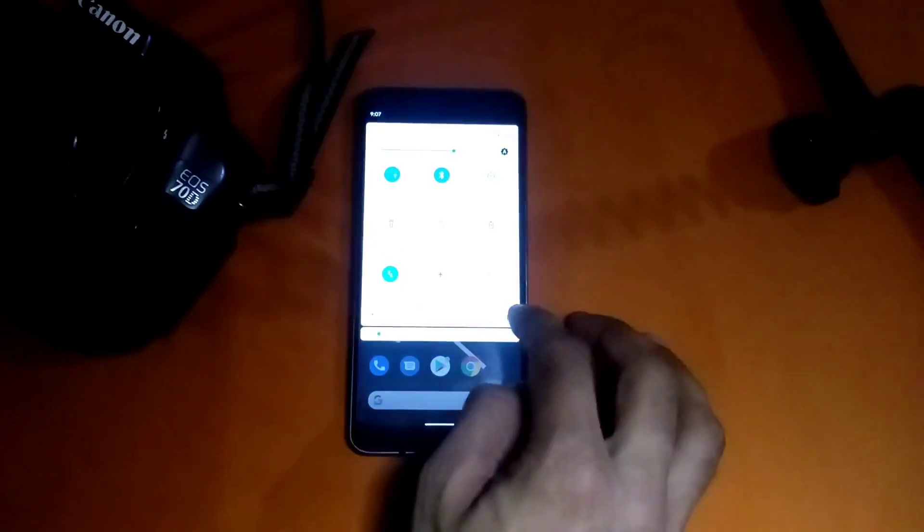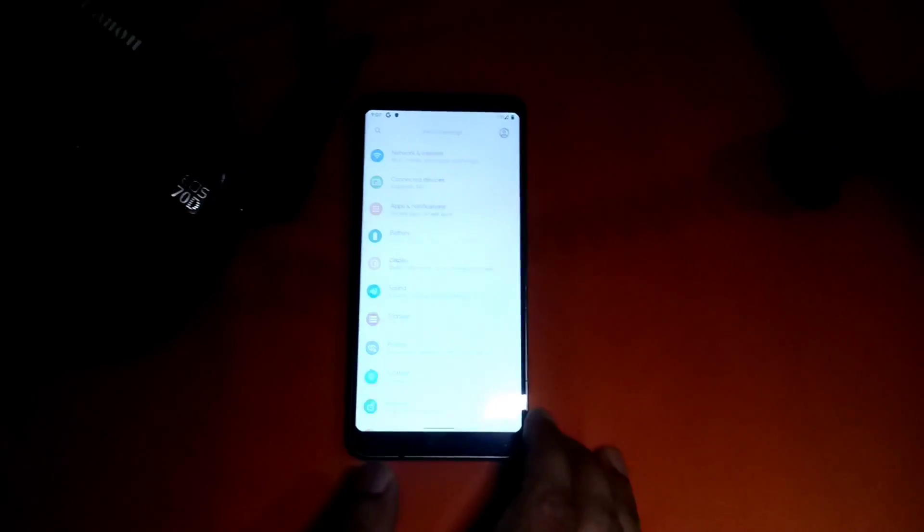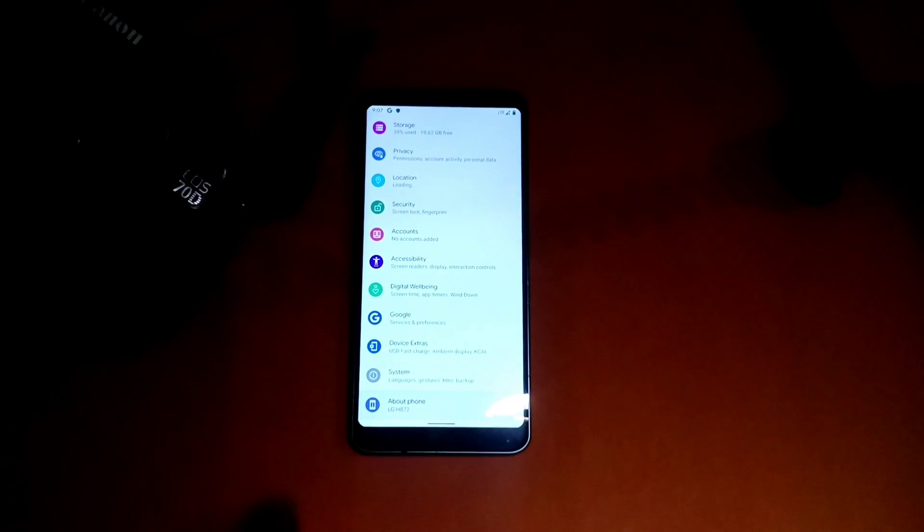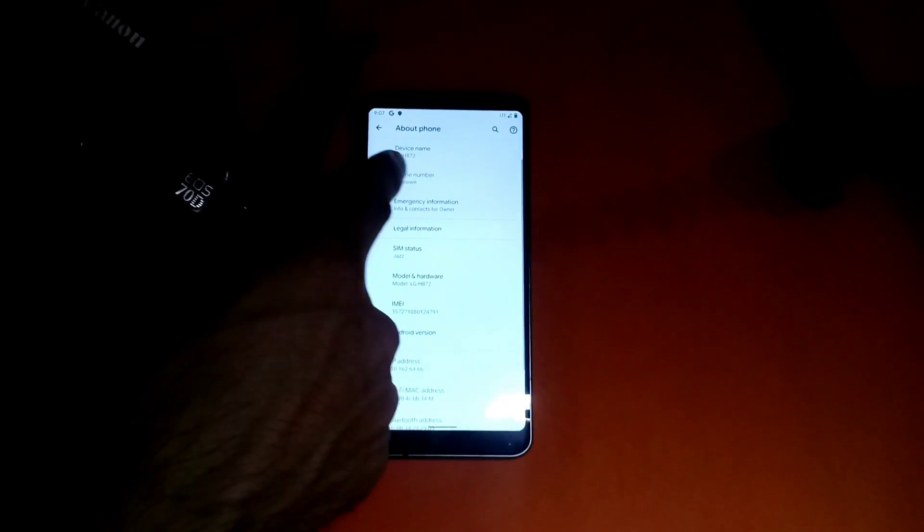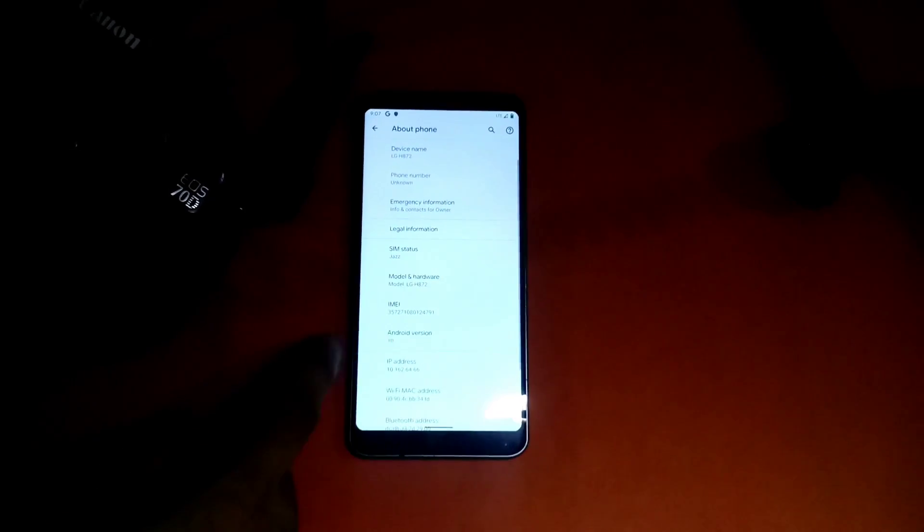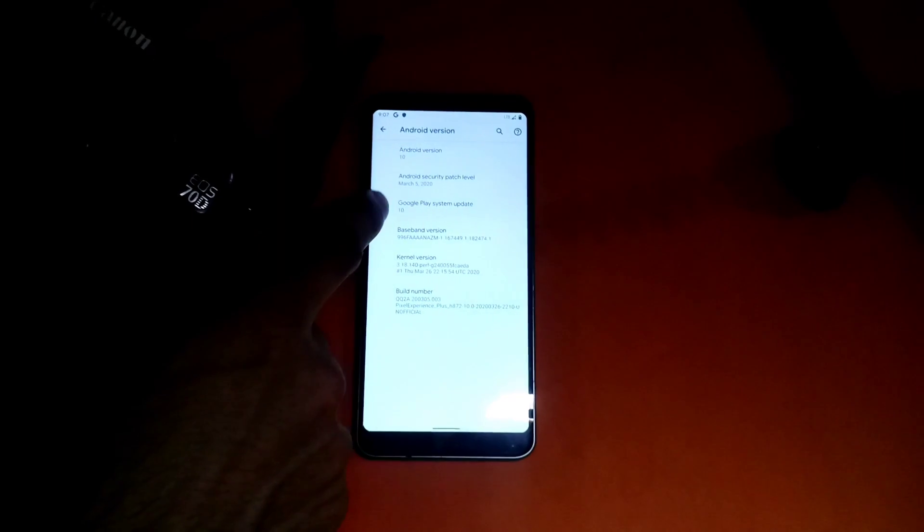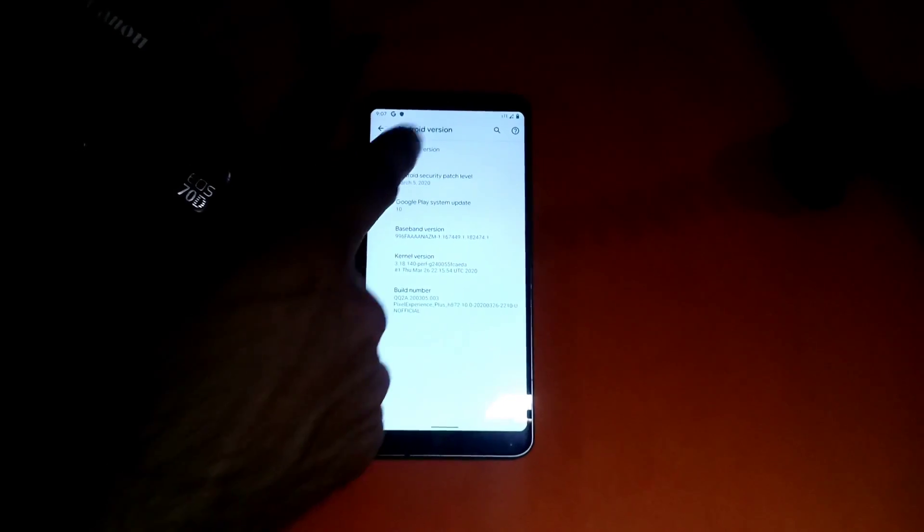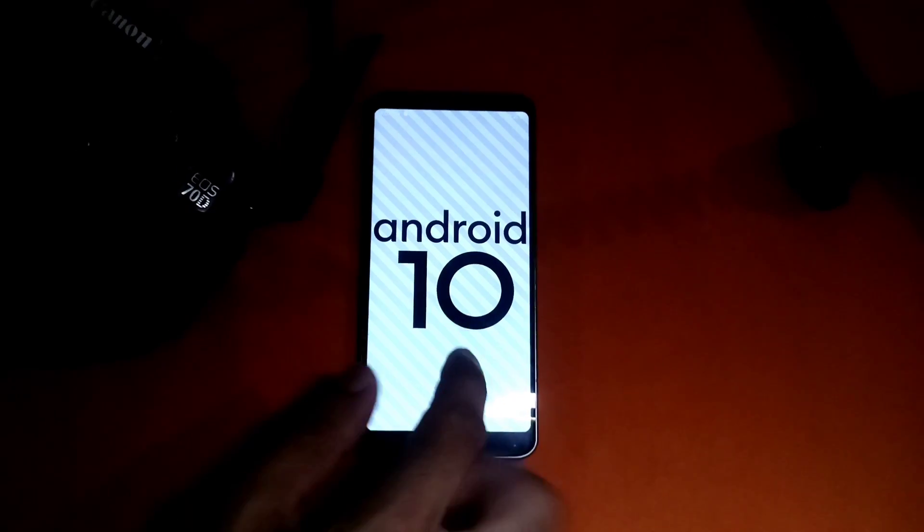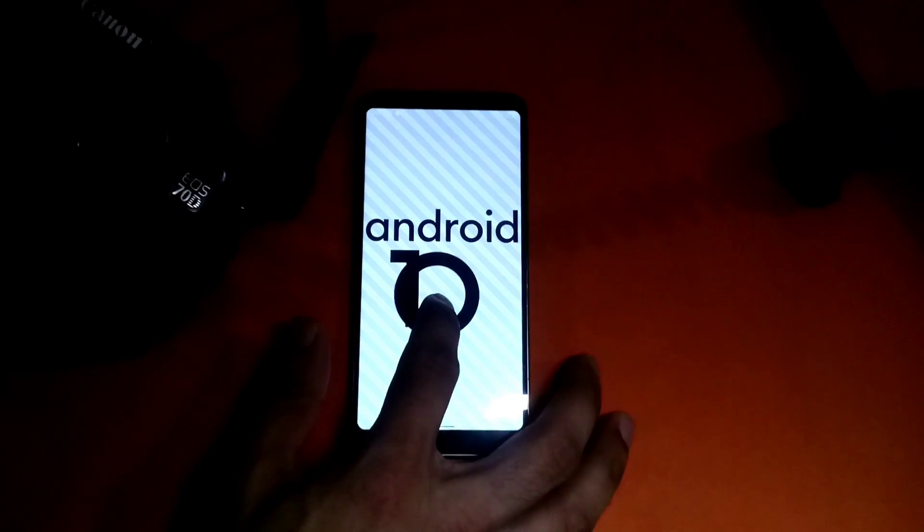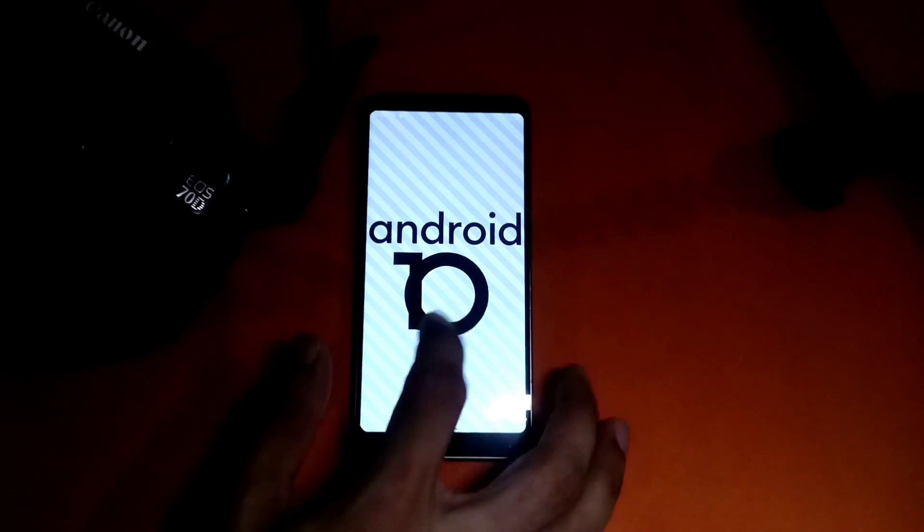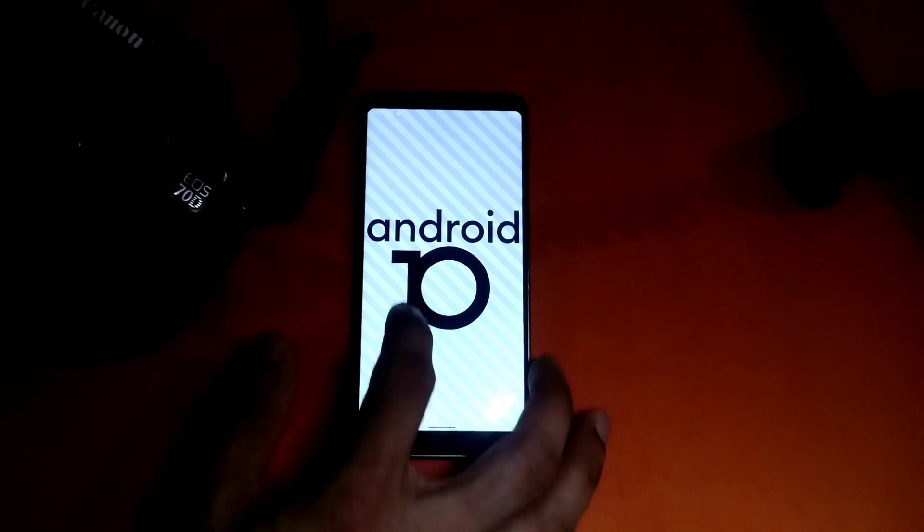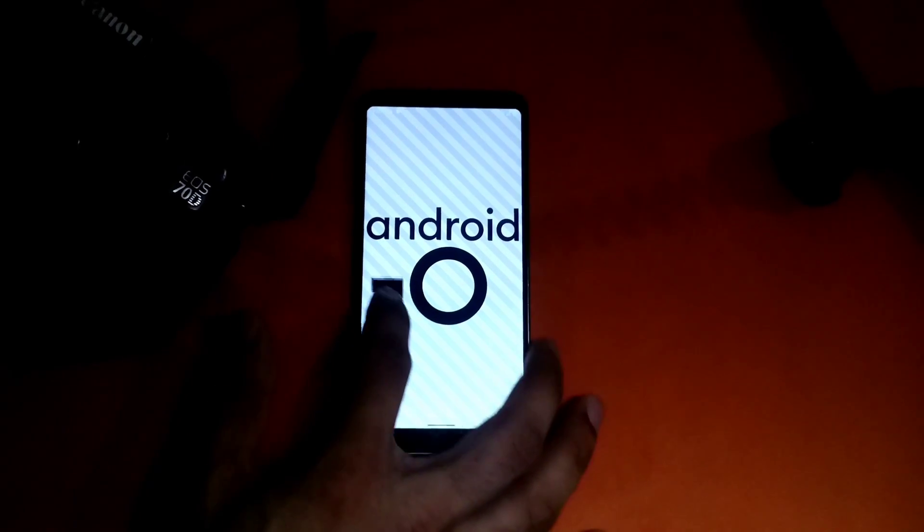Here we go, I'm going to show you About the Phone: LG H872 with Android 10. In Android 10 if you don't know, let me show you, if you tap it multiple times...